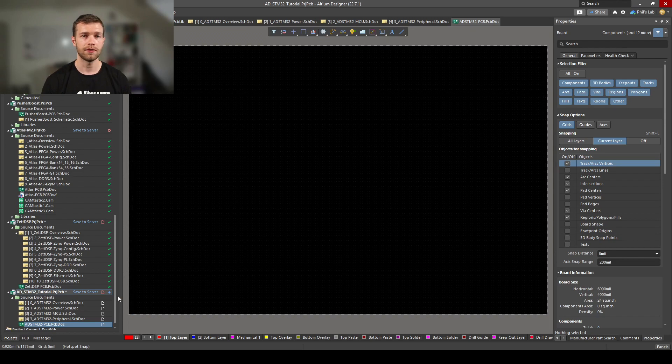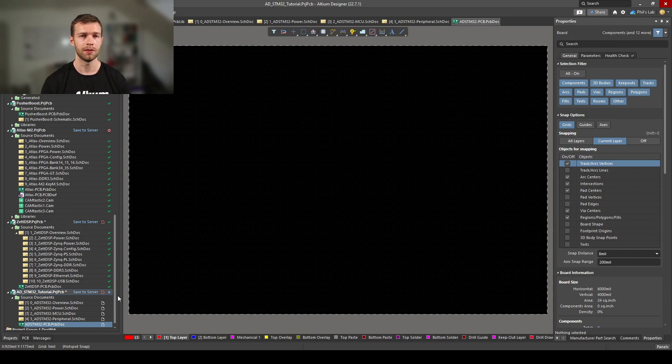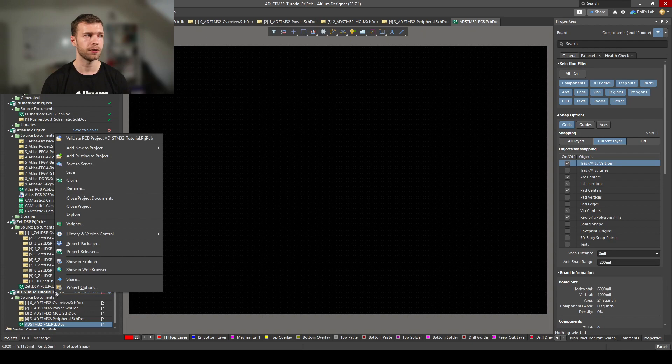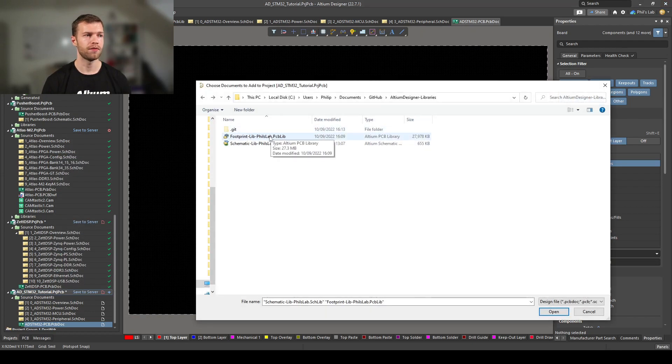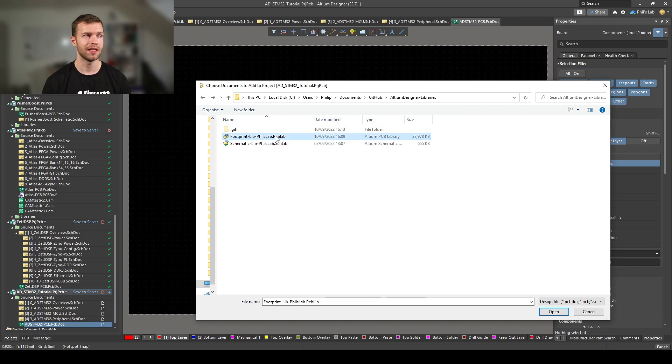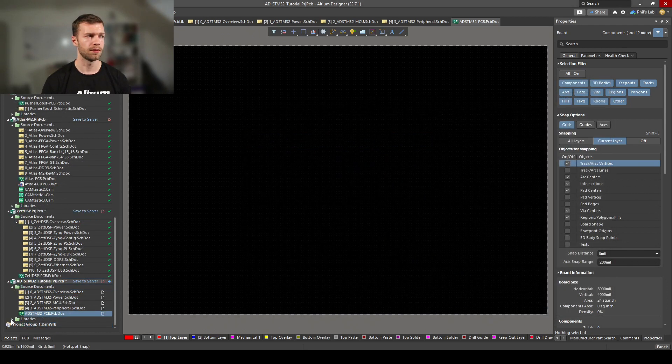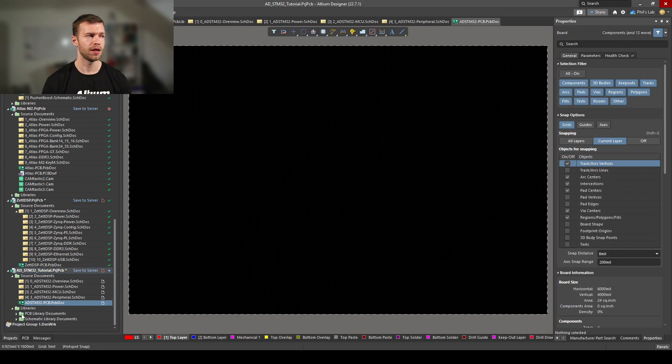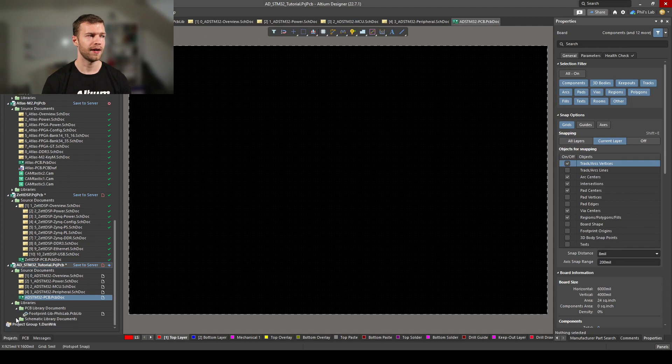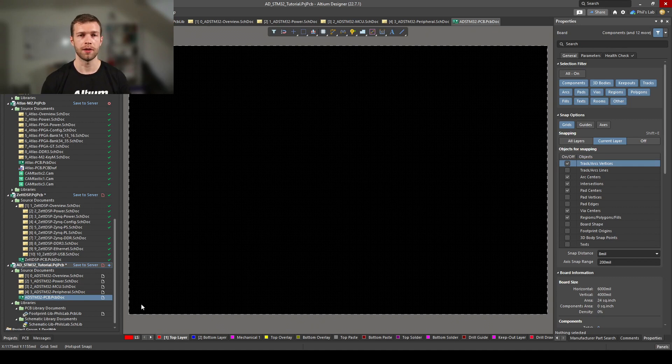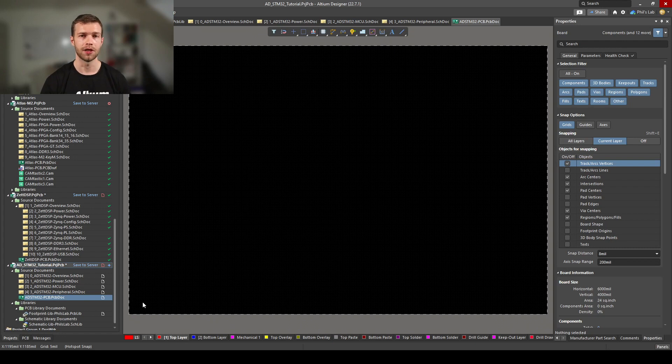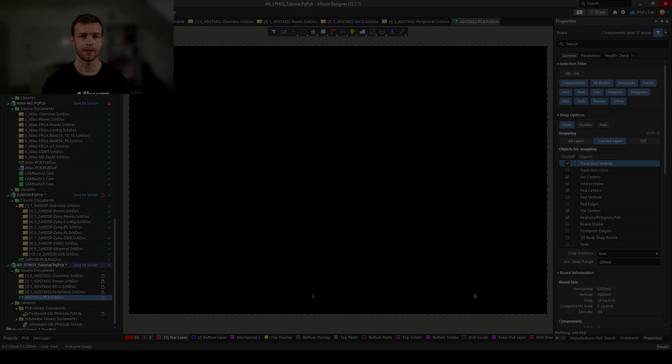Lastly, we have to add our libraries. I'll be adding my existing libraries. Right click on the project, add existing to project, navigate to wherever you have your footprint and schematic libraries, select both by shift or control clicking, and click open. We can see on the bottom left we have a new folder with libraries where we have PCB libraries and schematic libraries. Now we've completed our basic structure and we're ready to move on to creating the schematic.